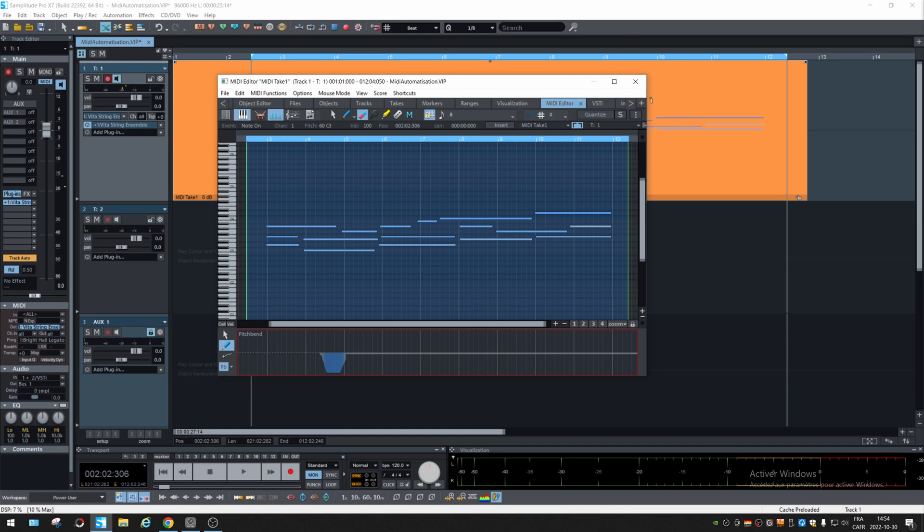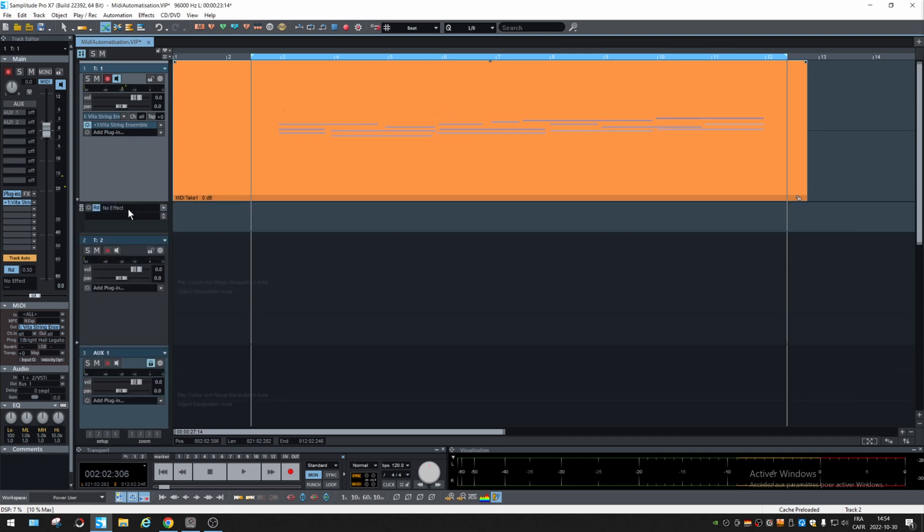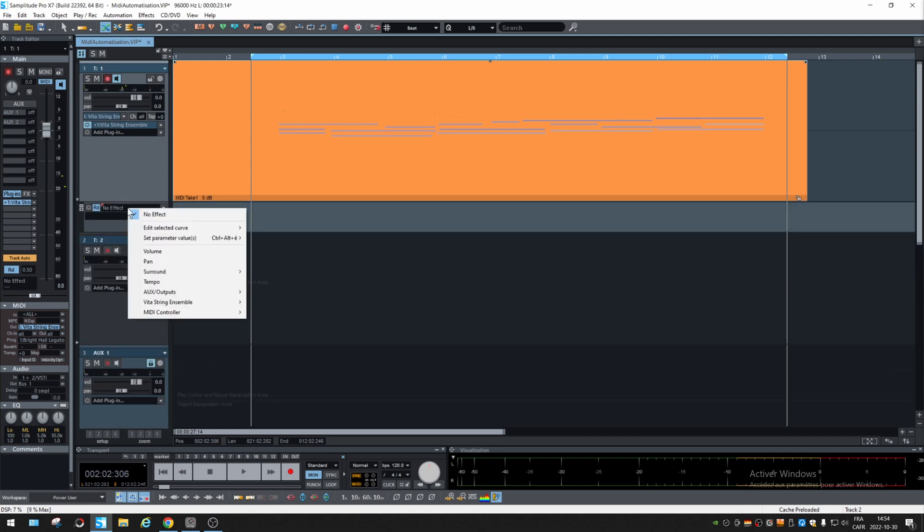Then you can go right here and choose some automation right there. So there's some volume and stuff.